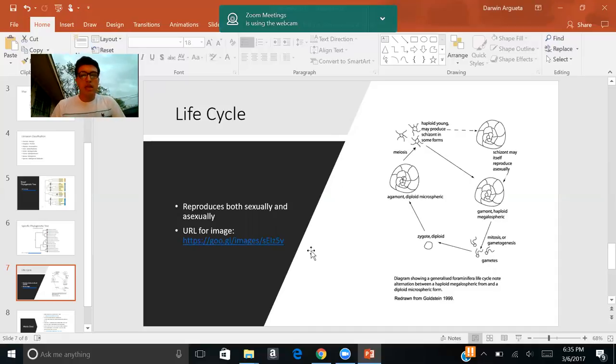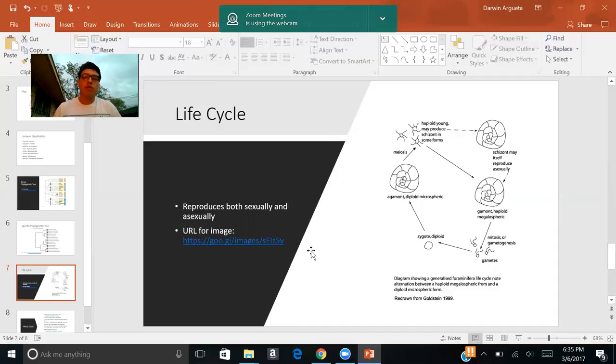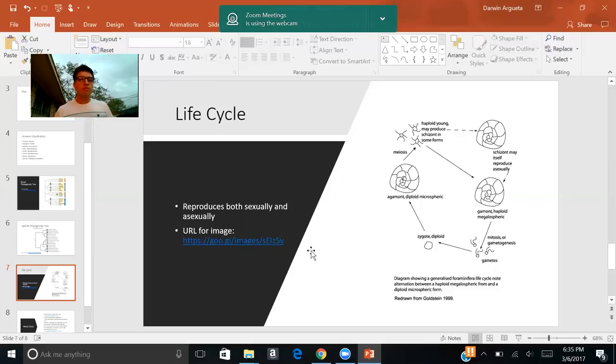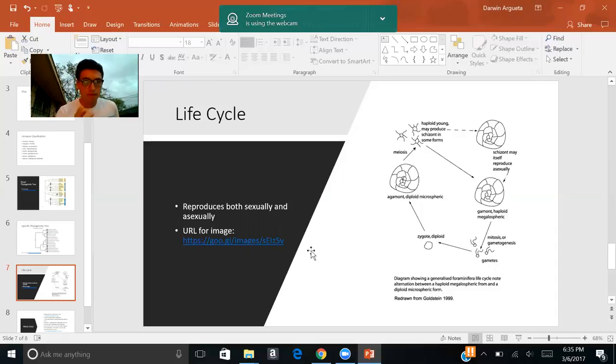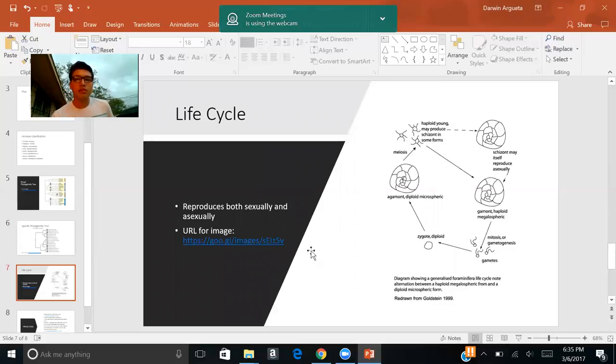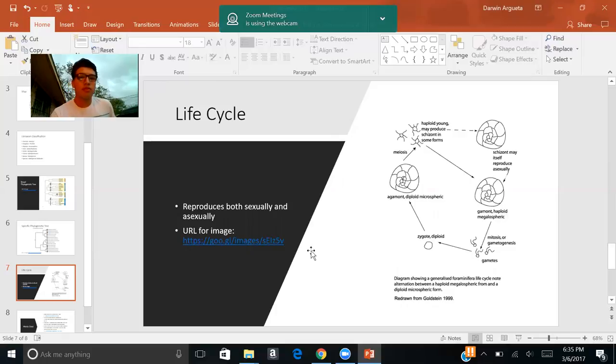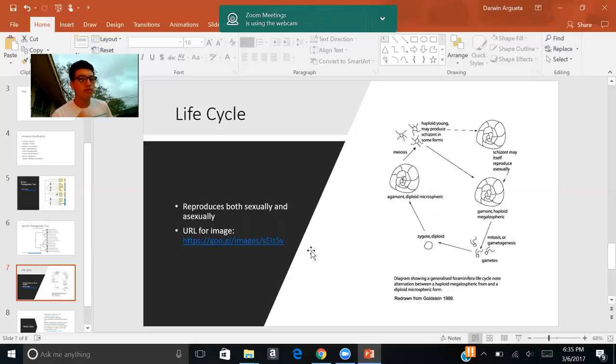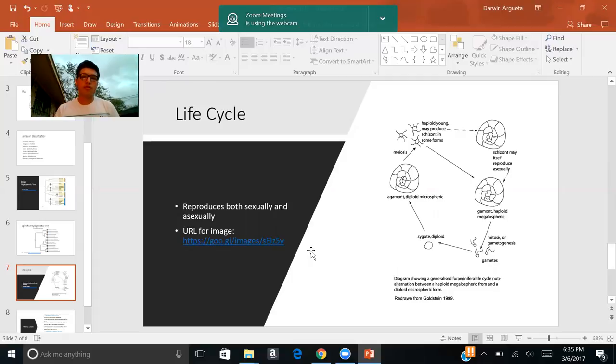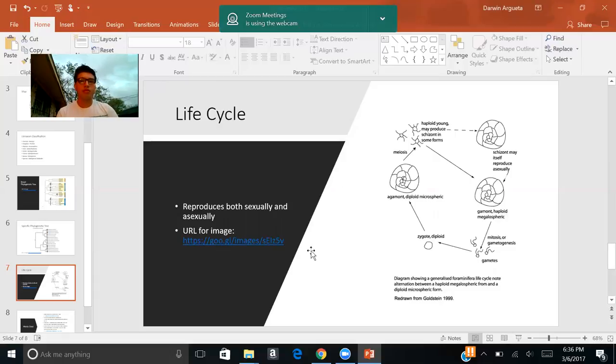In the asexual reproduction cycle, the same process happens. The cytoplasm withdraws back inside the test or the shell. But this time, instead of going under meiosis, it produces daughter cells via mitosis. So they're genetically identical. And once these cells undergo mitosis and start reaching a certain size, they start a process almost similar to budding, they start to fall off of the organism to a point where they're growing enough in size where they just fall out and become their own organism.